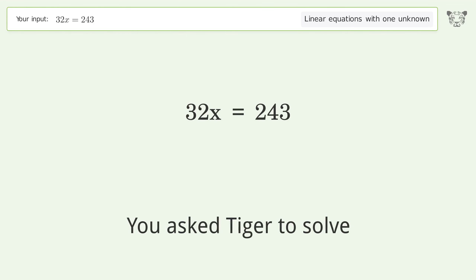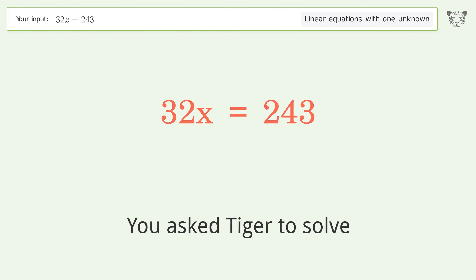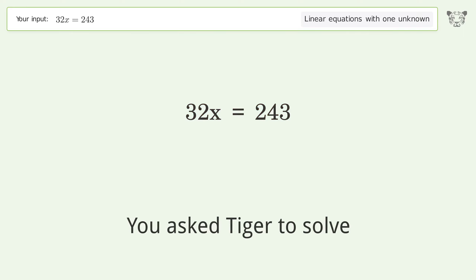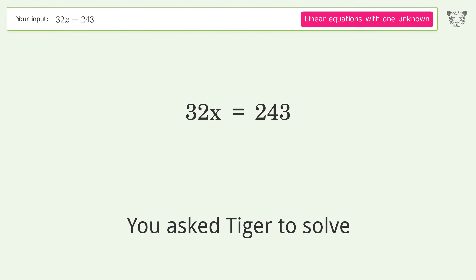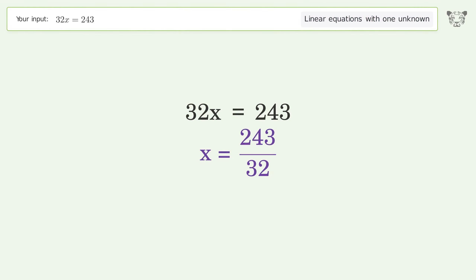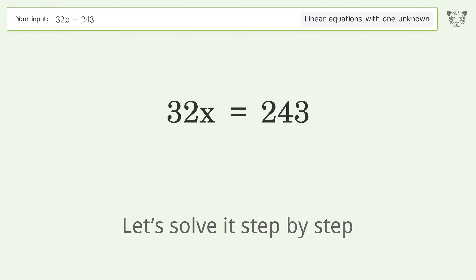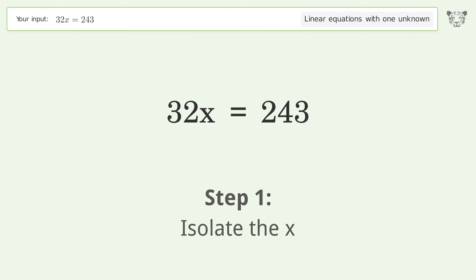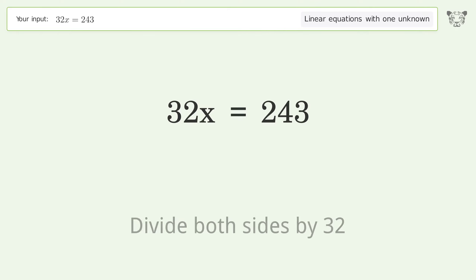Tiger was asked to solve this — it deals with linear equations with one unknown. The final result is x equals 243 over 32. Let's solve it step by step: isolate the x and divide both sides by 32.